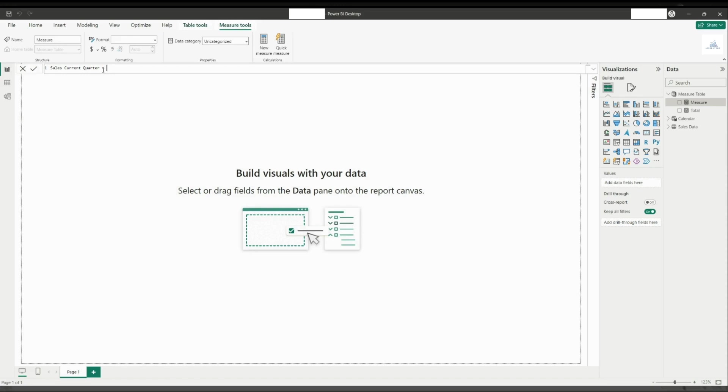Beforehand, in the measure table, I've created a total measure that calculates the sum of total value from the sales data table. So this will represent the sales value. Now, in this measure, let us define two variables.